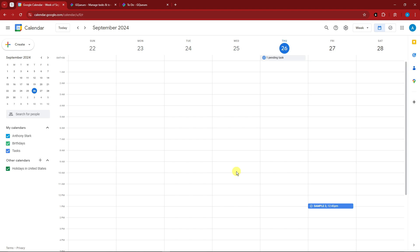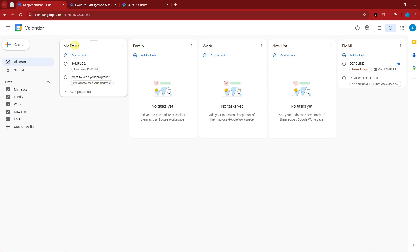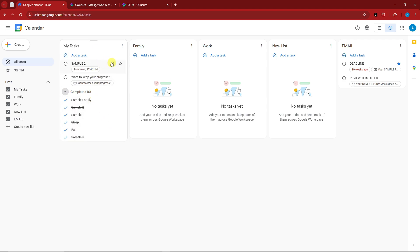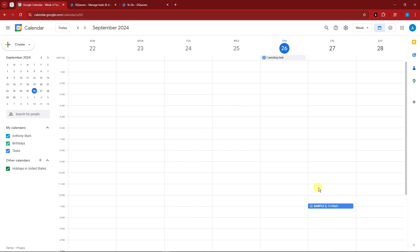We're going to talk about a new application called GQS, but before we get into that I want to highlight the struggles or cons of Google Tasks. I'm currently in Google Tasks, and a lot of people use it. We have tasks like family, work, new list, and email — it's a pretty user-friendly interface. But for example, if I want to move a task to a certain date, add some PDFs or images, I cannot do that. Google Tasks is pretty simple — not saying it's bad, but it needs a little more upgrade.